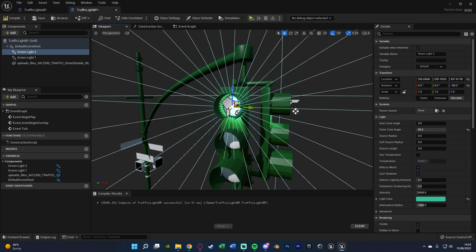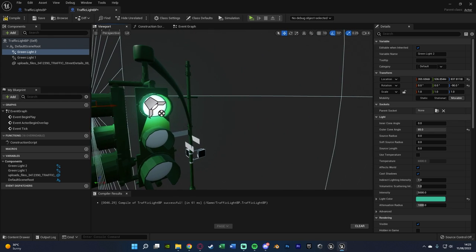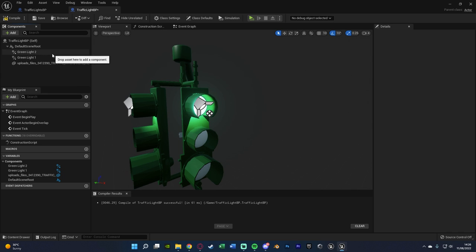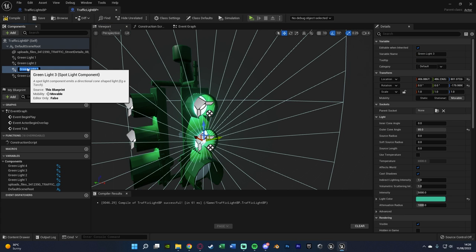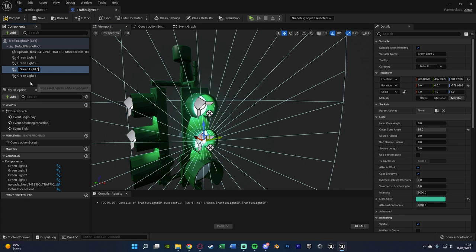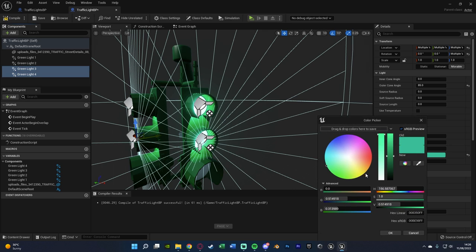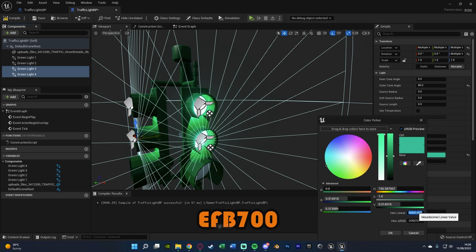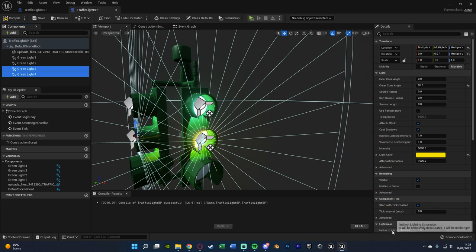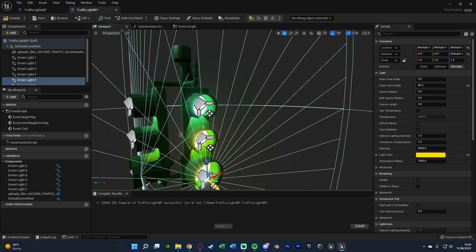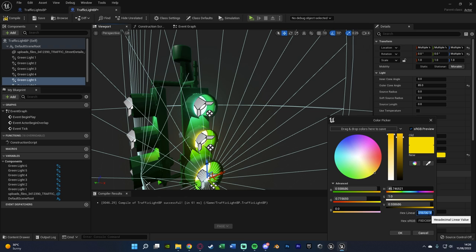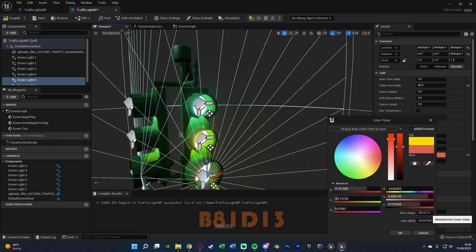Just putting it in the correct position. So now we have two green lights. I'm going to select those, duplicate them and move them down into the amber position, renaming these Amber Light 1 and 2. And then changing the color of these to be amber, which for me is EFB700. Then duplicate these one more time, moving them down, renaming them, and setting these to be the red color, which for me is B81D13.